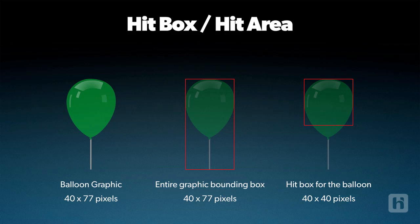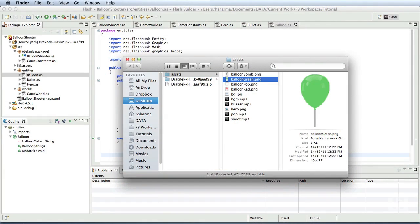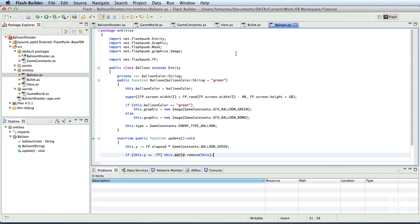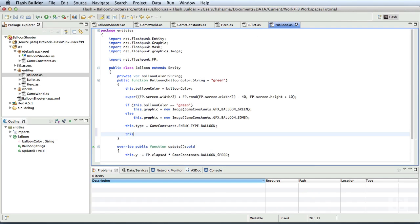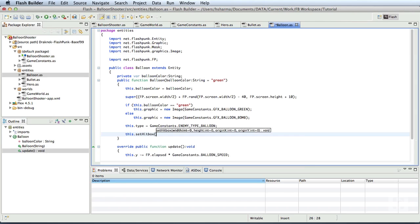Turns out for our balloon graphic, the hitbox size would be 40 by 40 pixels. Now, we shall specify the hitbox size for the balloon in the constructor of the balloon class. So, we'll go to the balloon class and in the constructor, we'll specify this dot setHitBox.